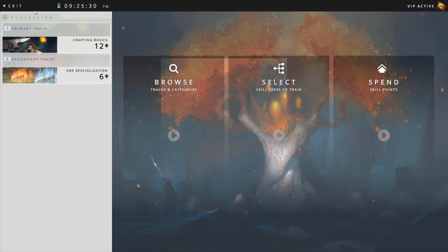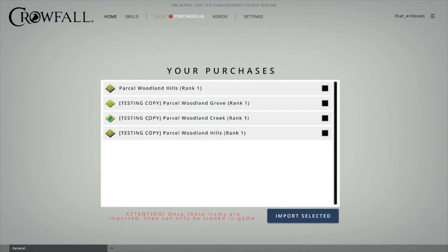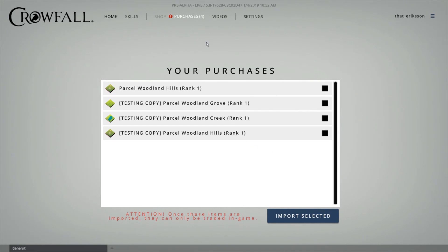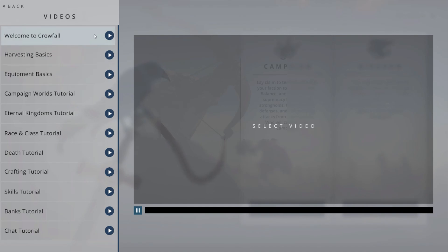Next up is purchases. A shop is not there yet, but it will be soon. Depending on your status, you might have testing copies of things here. You click and import, and that will go into your spirit bank, which I'll cover shortly. Once you have these items you can use them in your eternal kingdom. We also have a bunch of good tutorial videos here done by the Crowfall staff — check those out, they're pretty self-explanatory.